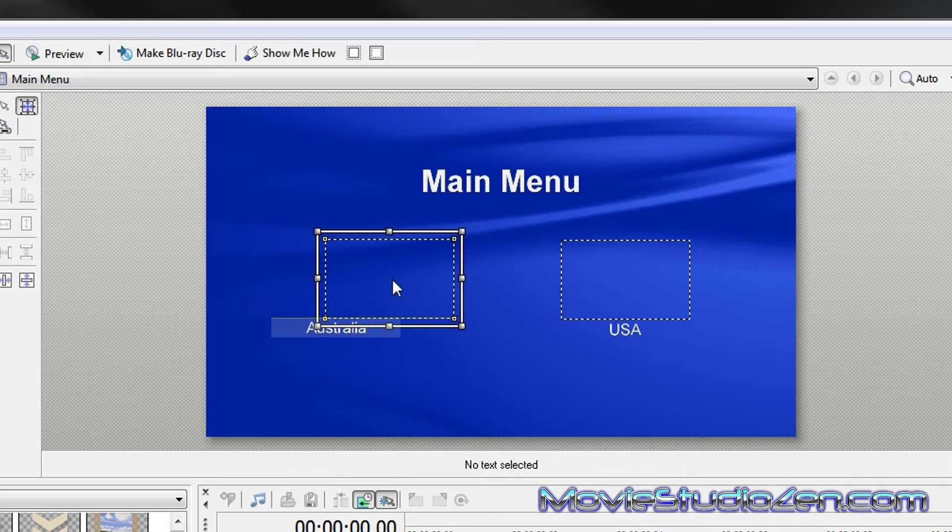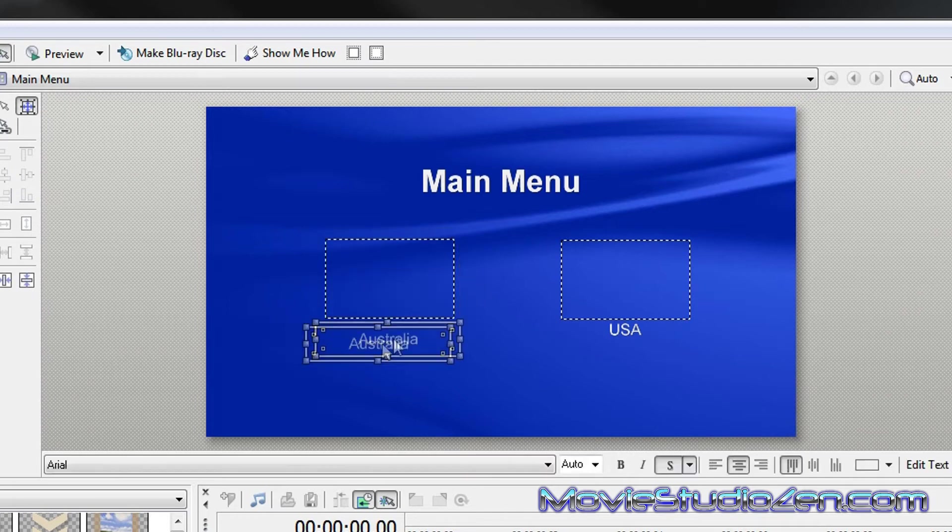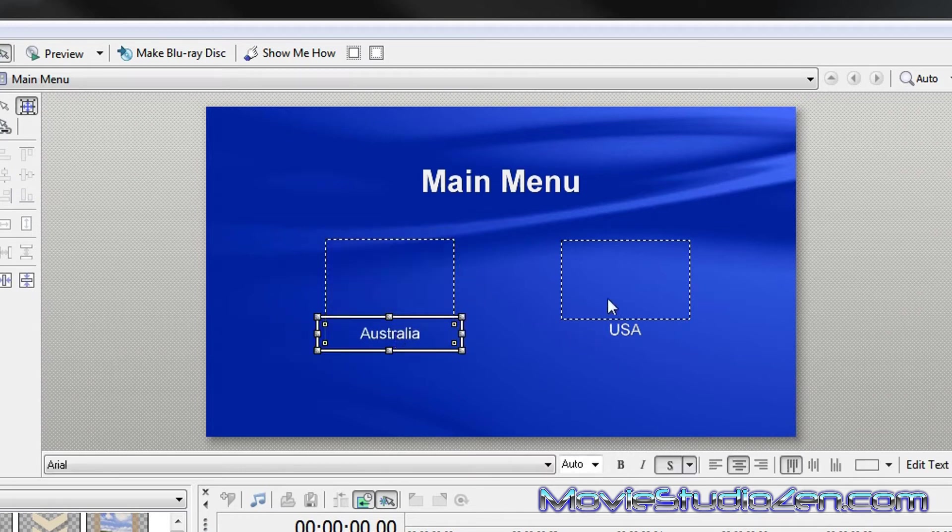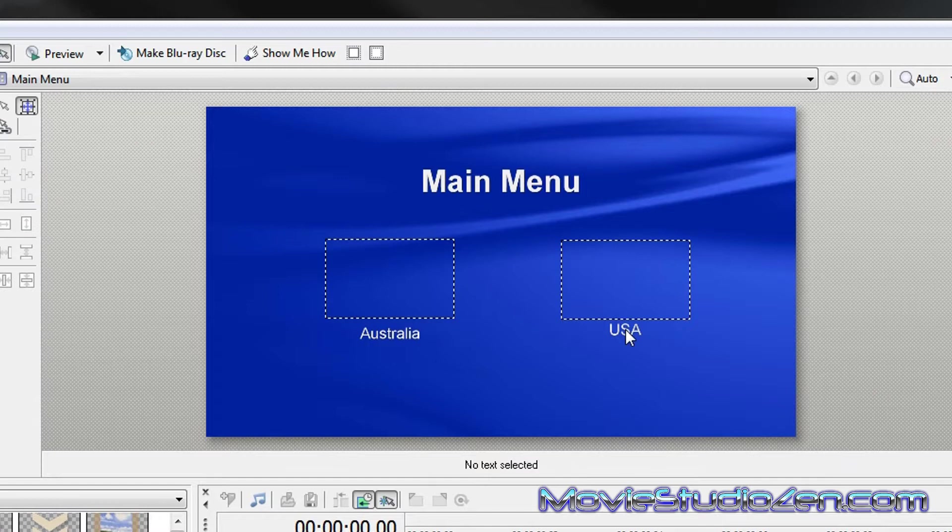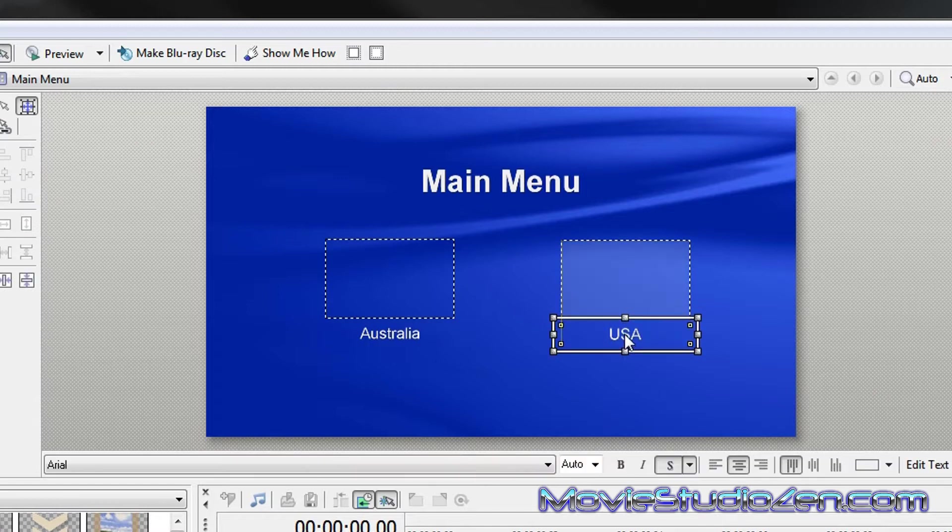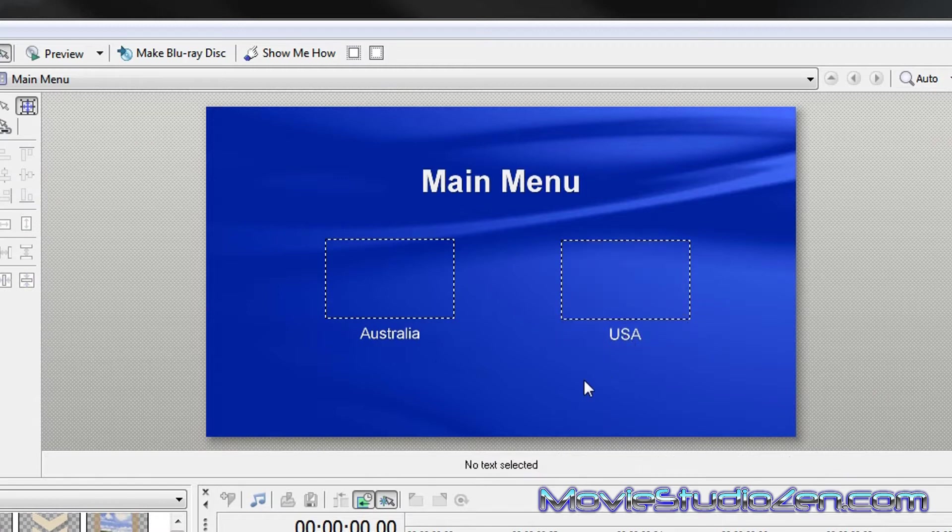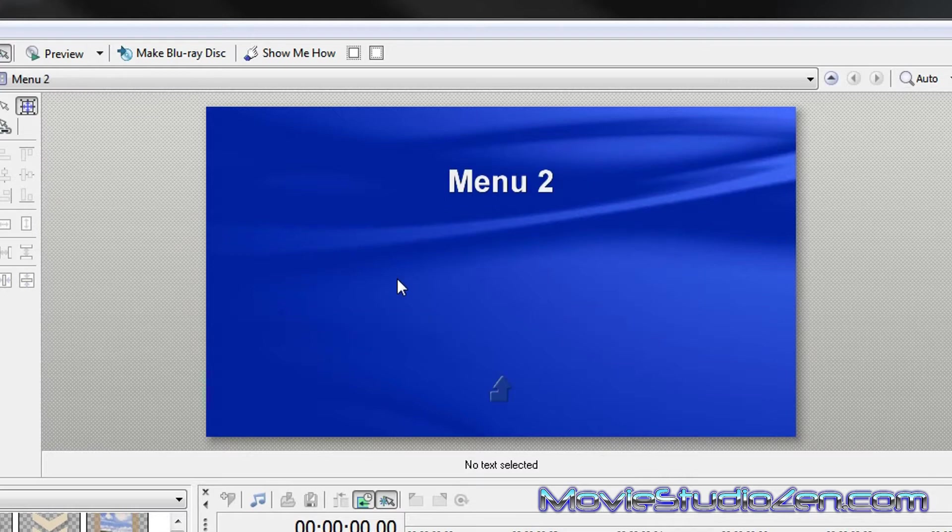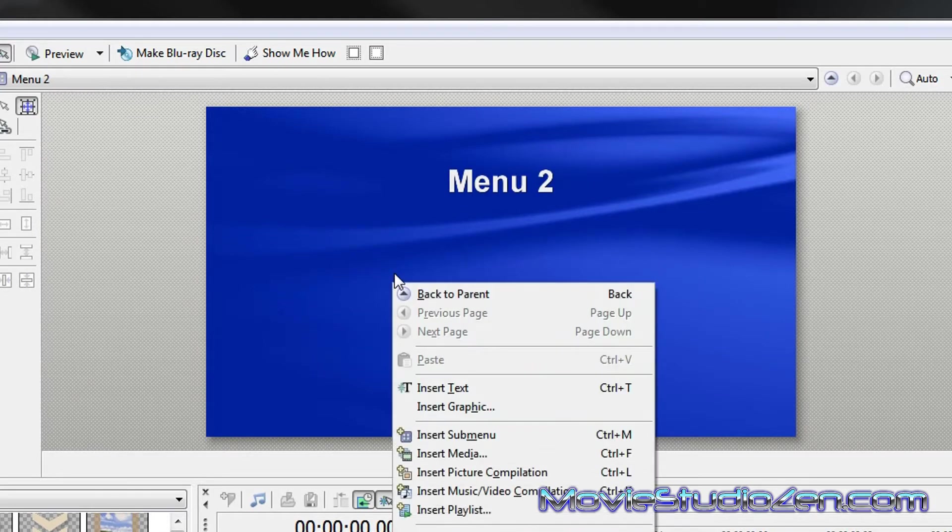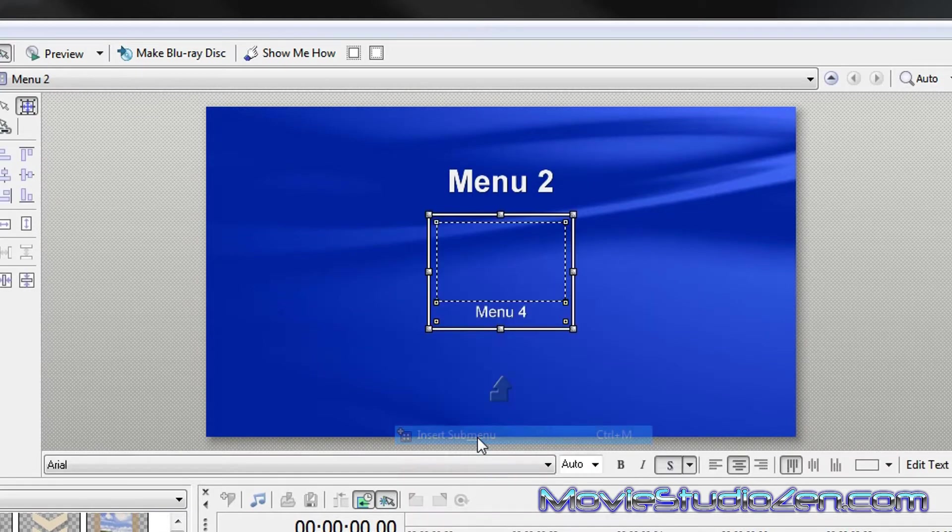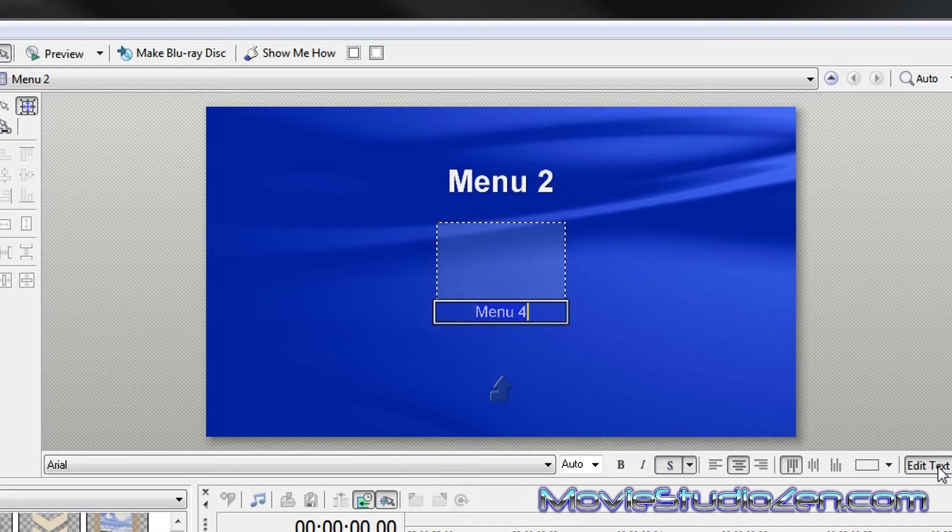Now I'm not going to worry about showing you how to line things up because I covered that in other tutorials. So now I'm going to double click on the Australia link and create another sub menu. Surfing in Sydney.